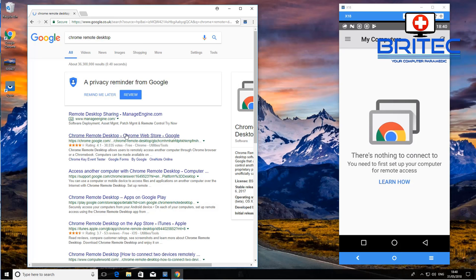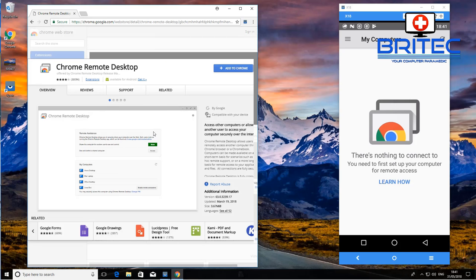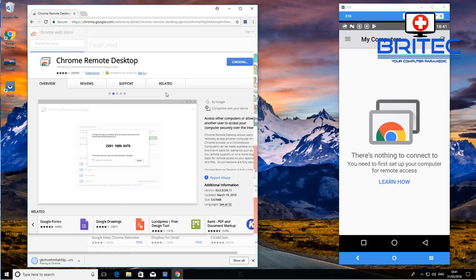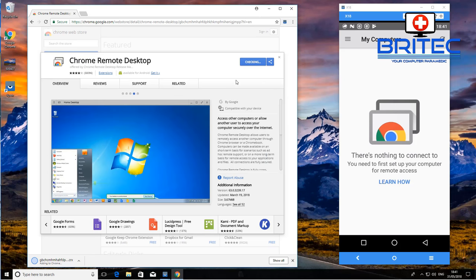I'm going to click on the download link and let that populate. There we go — we've got Chrome Remote Desktop here. We're going to add this to our browser, click Add, and it's just going to check and then start to download and install this to our browser.